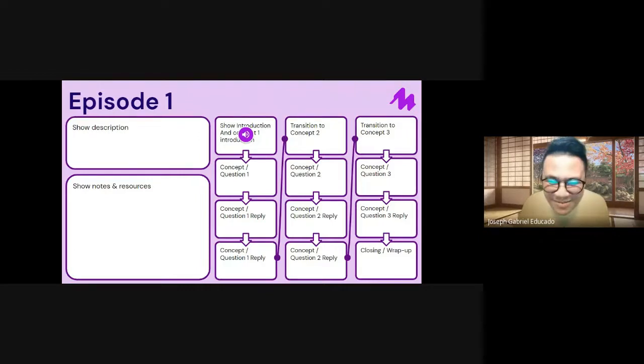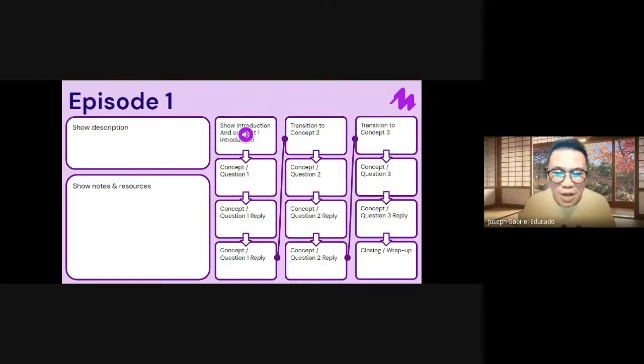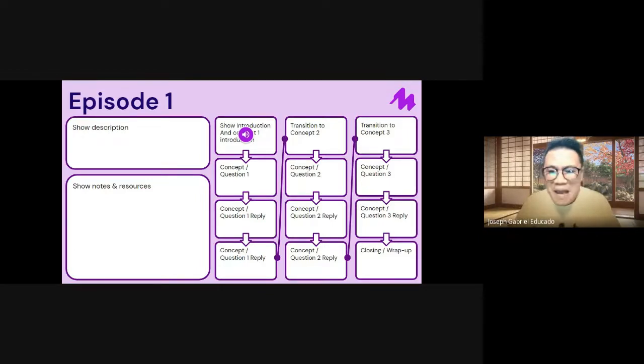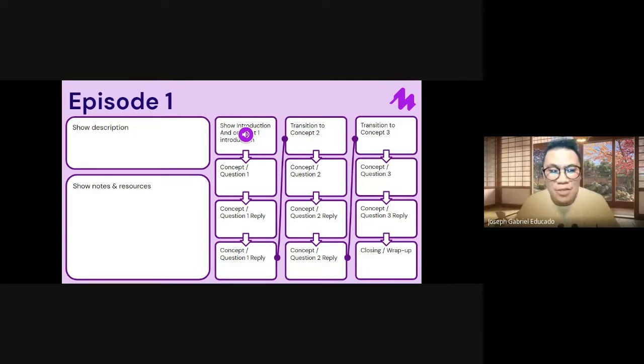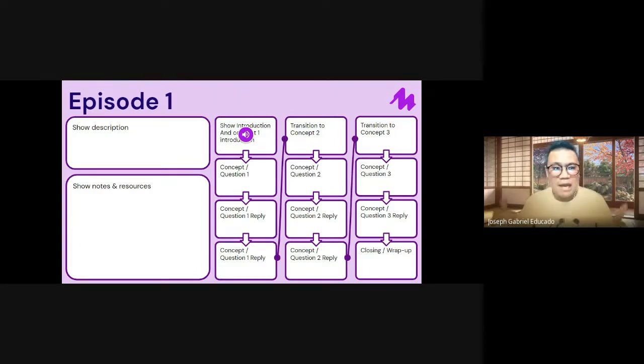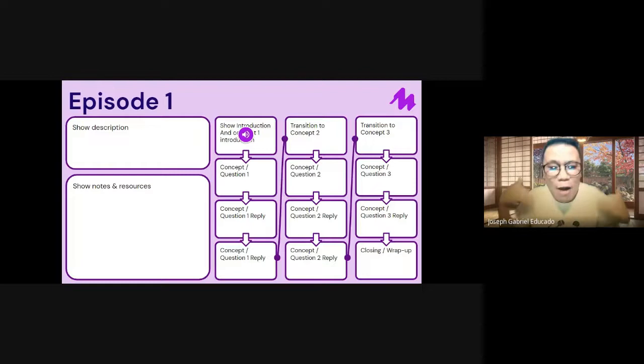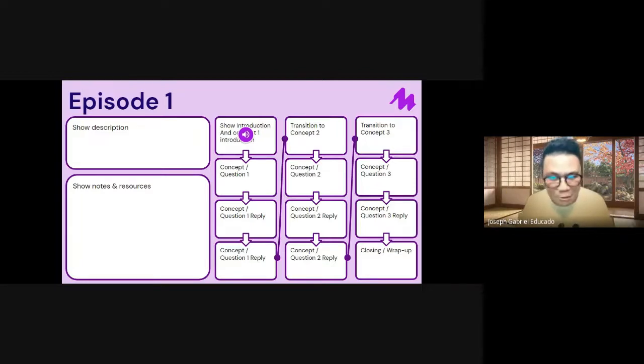Transition to concept three, present the driving question based on that concept, have a reply, and then have another reply in closing. And voila, right? You now have an entire show built out.